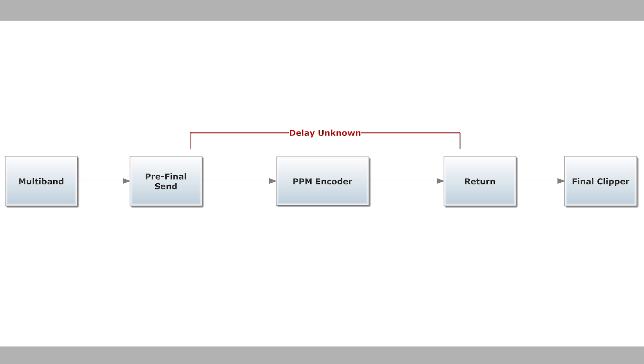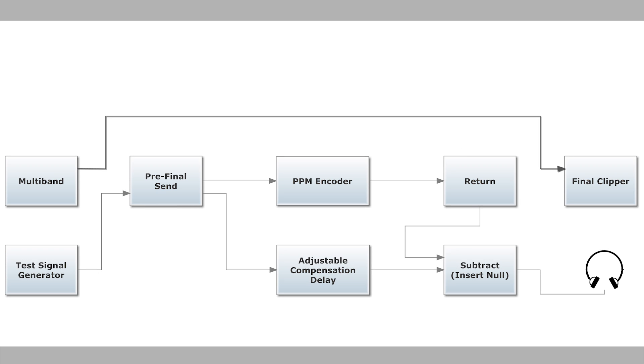We need those to stay in sync, so they remain useful. So, in order to find the exact delay and compensate for it, Omnia 9 offers several line-up tools.